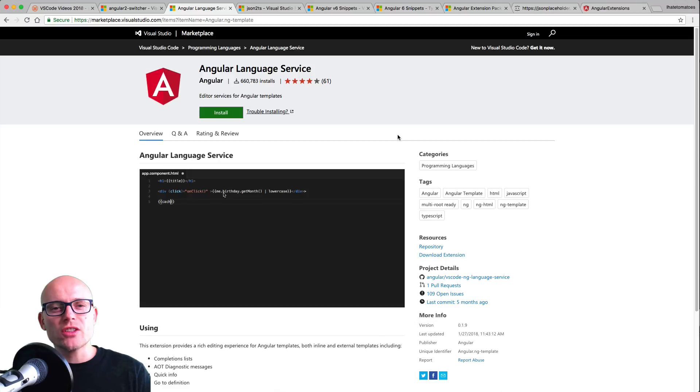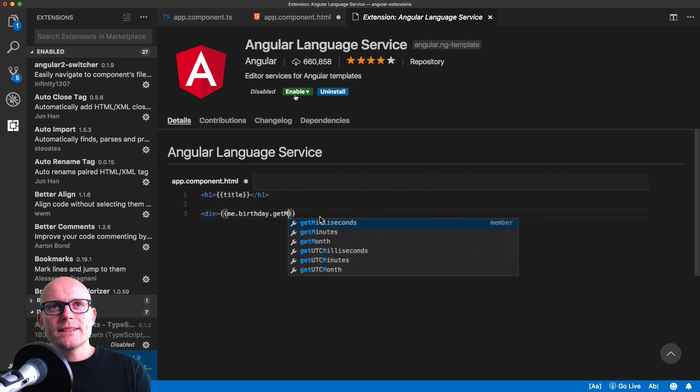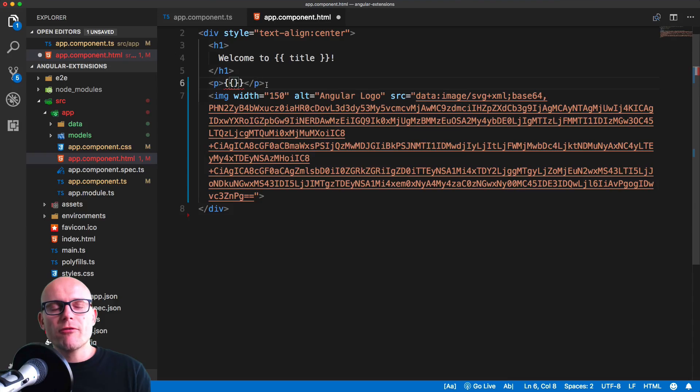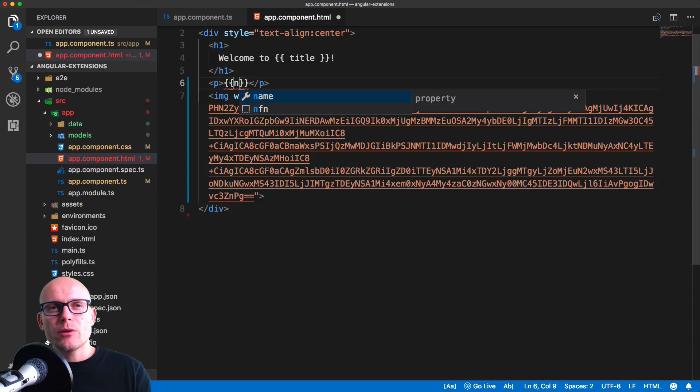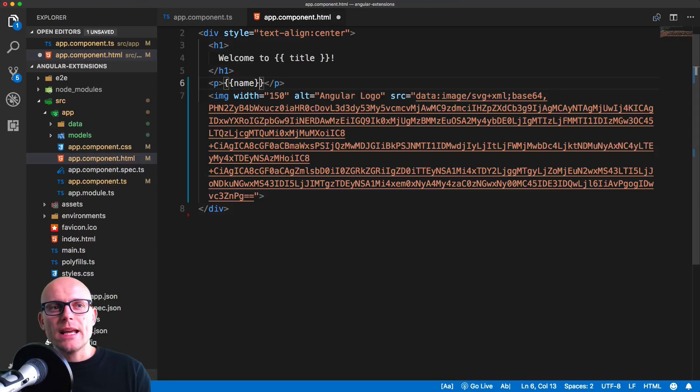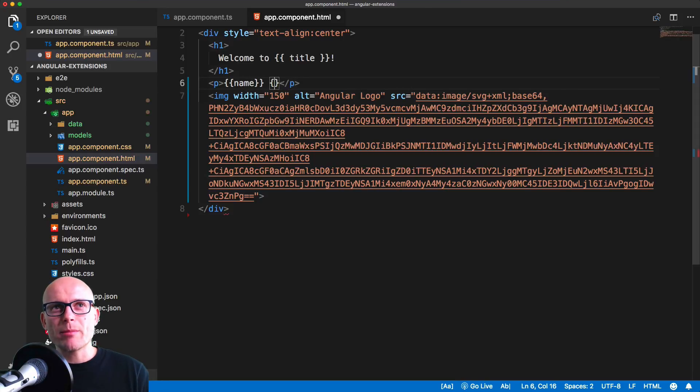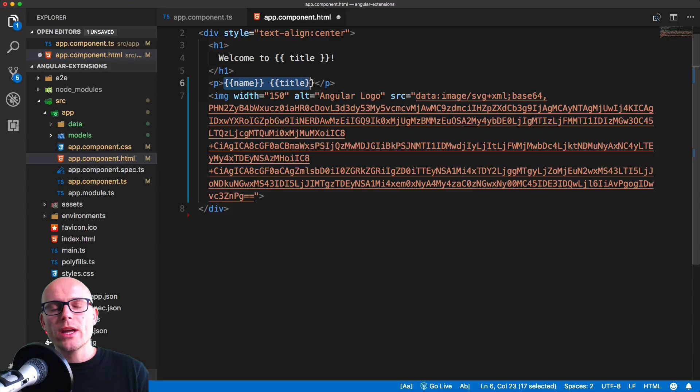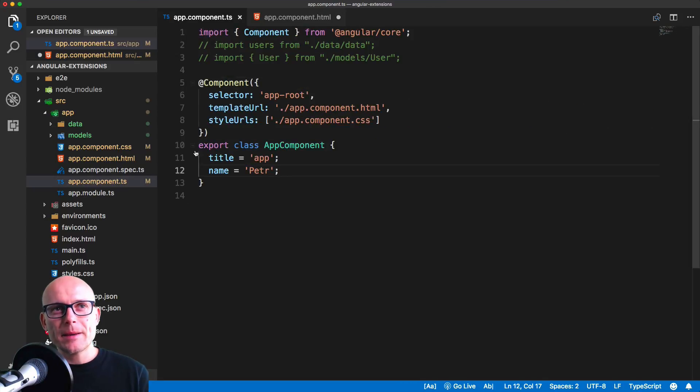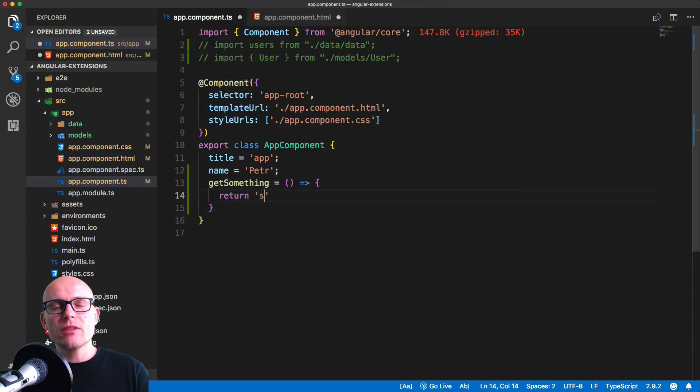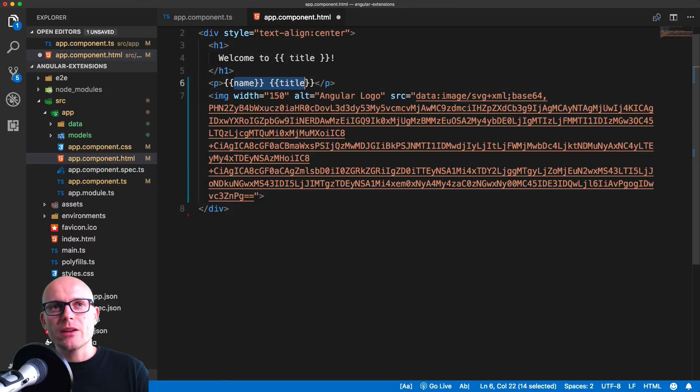For that we will use the Angular Language Service extension that will give us the auto-completion. So let's enable it and we'll go back to the HTML file. Now you'll see if we start typing N, we get the name auto-completed, and the same would happen for the title. So anything that is created inside of the app component, we have access to inside of the template. If we create a simple function that returns a string, then you'll see that we have access to it as well.